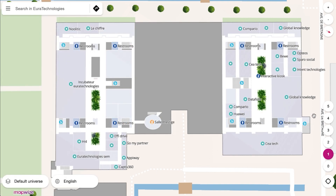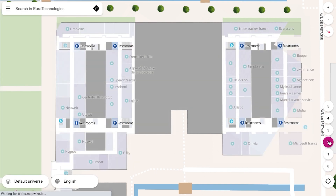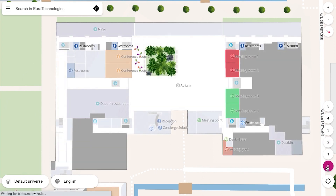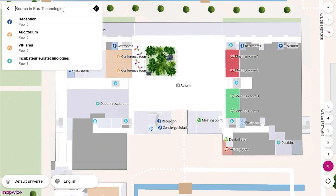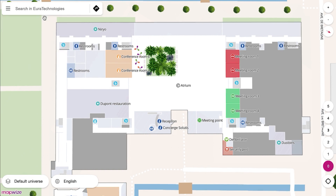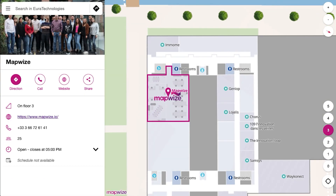You can change floor, seeing the first, the second, and all the different floors inside your building. You can also search for places — for example, here we search for the Mapwise offices, and we'll find them on that side of the building on the third floor.